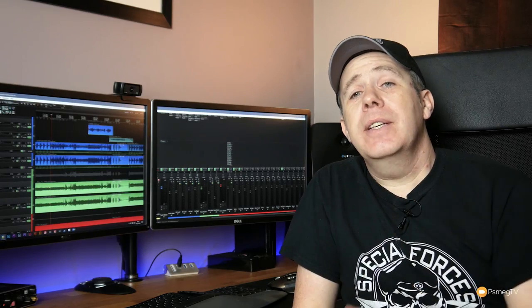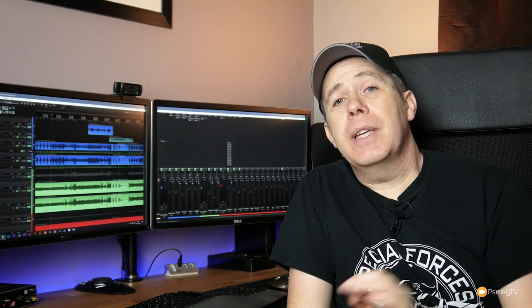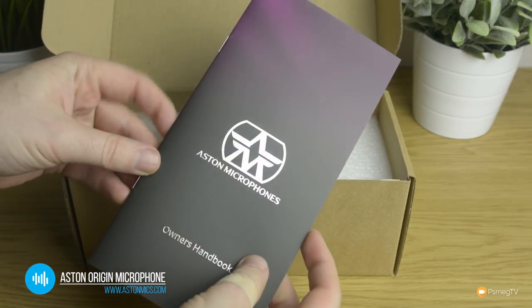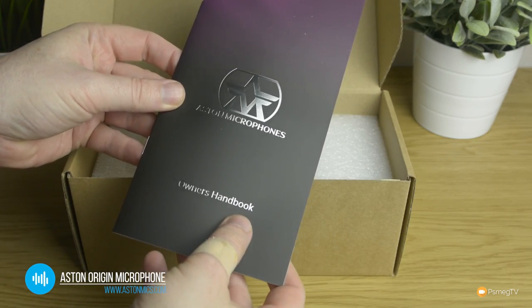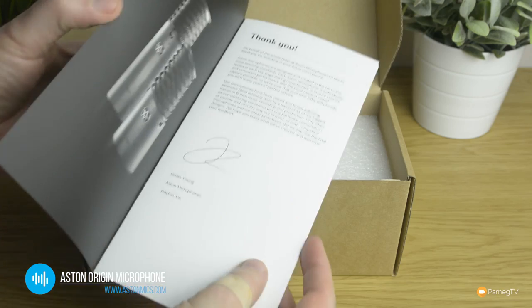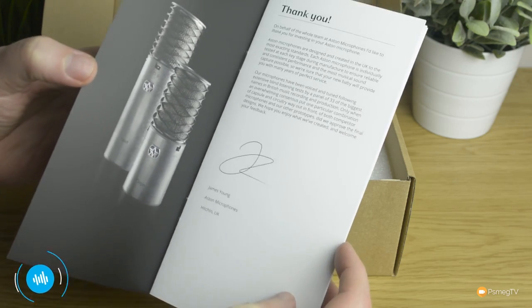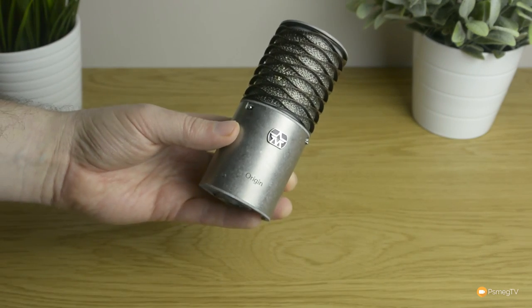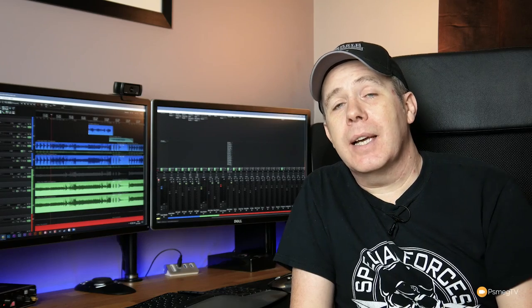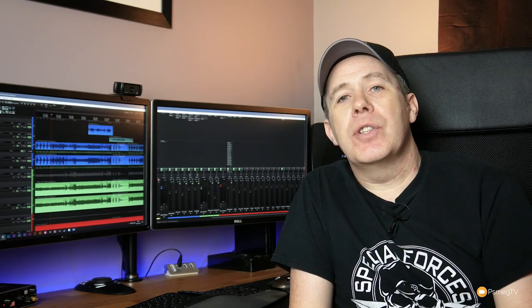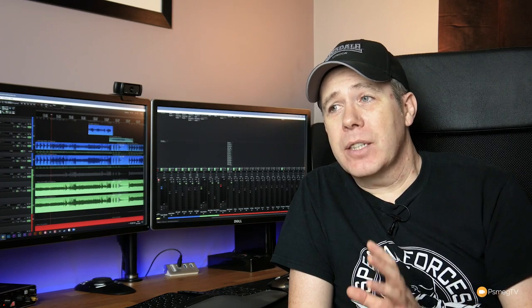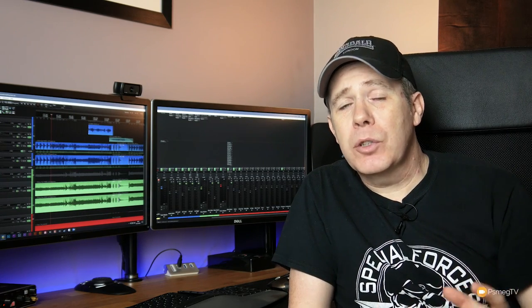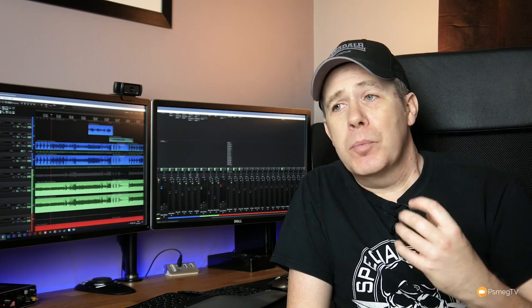Okay, so next up on my list would be the Aston Origin Cardioid Condenser microphone from Aston Microphones. This is a UK-based company that have developed two microphones currently—you've got the Aston Origin and the Spirit. They are cardioid condenser microphones. They have a very unique design. But when I've had the opportunity to test the Origin, I fell in love with the thing. It's not crazy expensive, and when you consider the build quality of this thing and the audio production you're getting from it, the clarity...